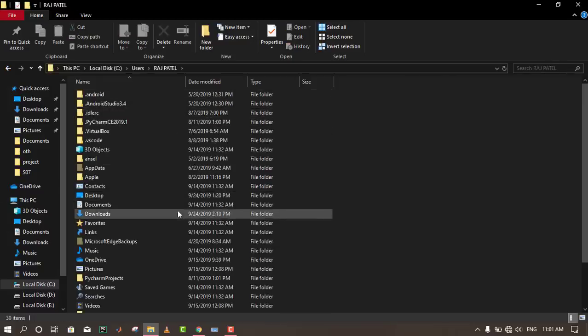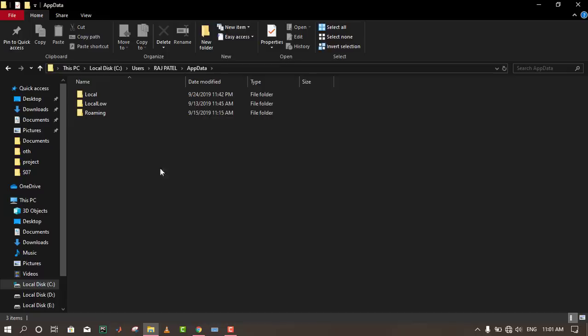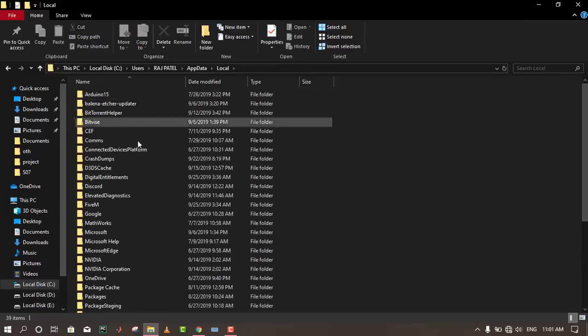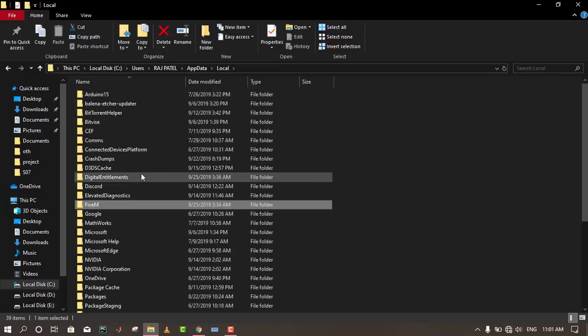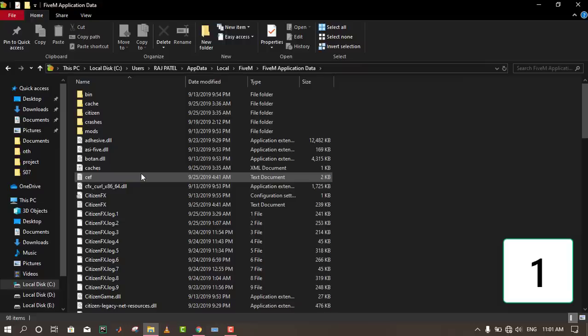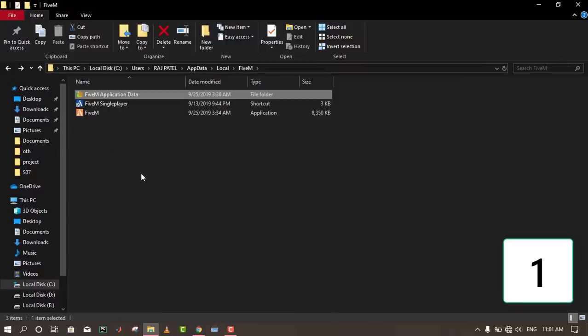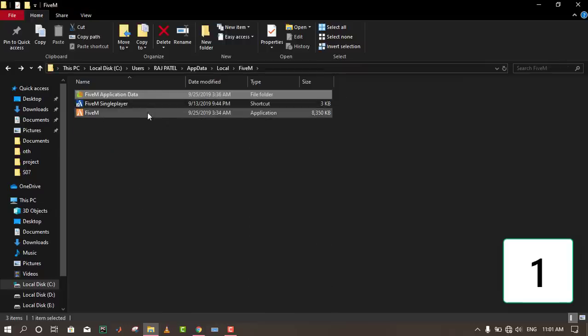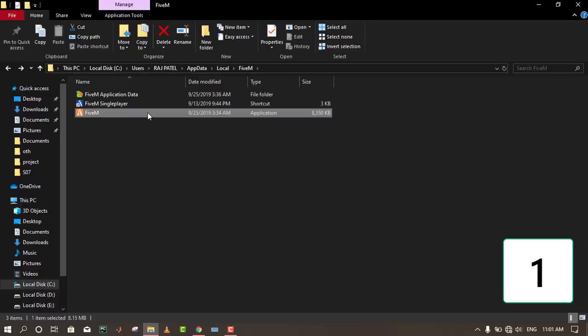After that, go to Local, find the FiveM folder, and delete this folder. Try to restart the FiveM application. That will be the first solution to the problem.